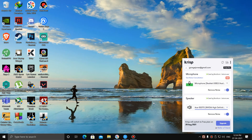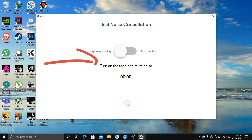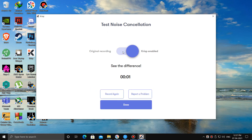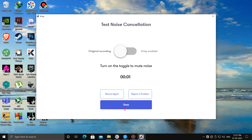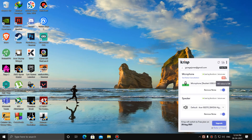You can see an option for 'Test Noise Cancellation'. To know whether Krisp is working with your app, you can see it written 'Used by Bandicam' because I am using a screen recorder. Keep in mind that Krisp only suppresses background noise, not background voice.